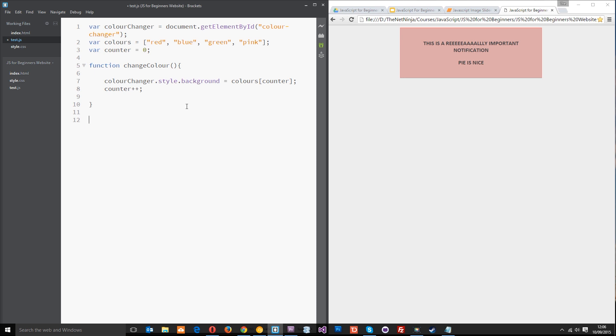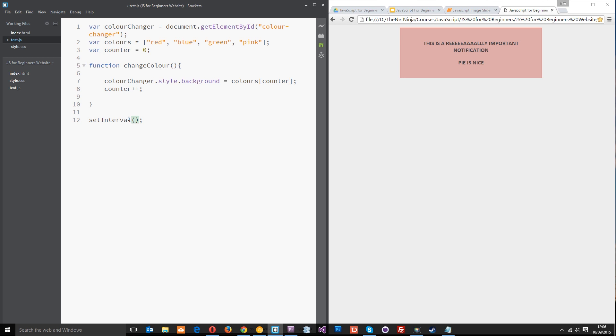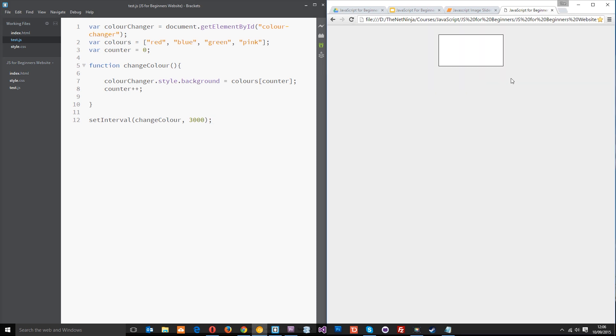Last thing we need to do is use our setInterval function. We just write setInterval and then within these brackets we pass through two parameters again. First of all is the function we want to call which is changeColor and then second is how often we want to call it. I'm going to say 3000 milliseconds so three seconds. What's going on is we're saying every 3000 milliseconds or every three seconds call this function changeColor. Let's save that right now and refresh over here. It starts off as white, then it changes to red, then three seconds later blue and then hopefully green, yep and then pink, perfect.